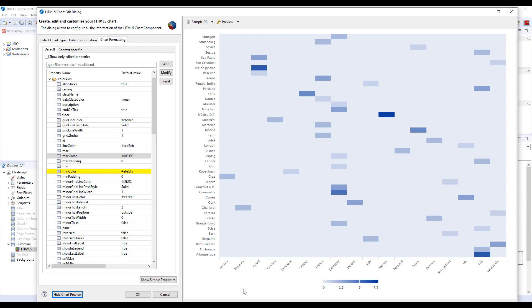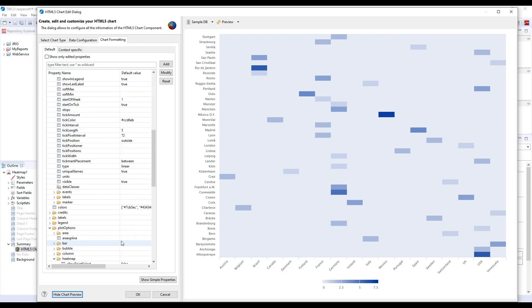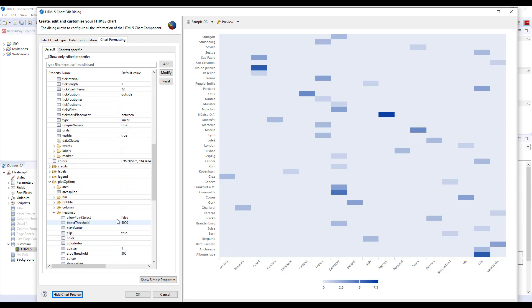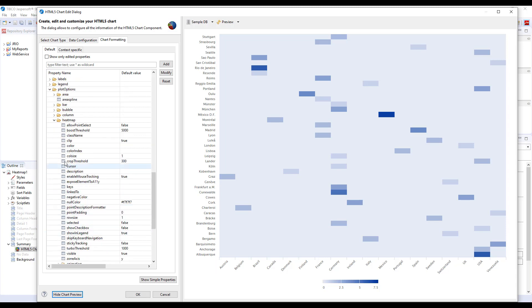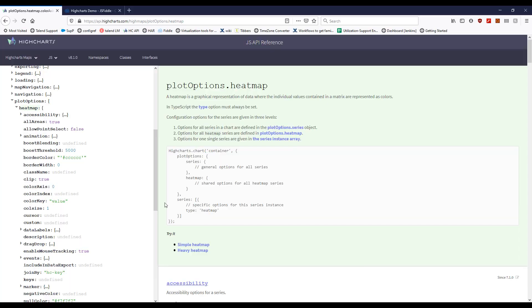Another thing with the heat maps is that if you want to modify them, not all properties are unfortunately exposed in this heat map category. For example, we would have a requirement to add borders between cells here and the properties that do that are not visible here. To get all the properties for heat maps, I would suggest going to the API reference for the high charts.